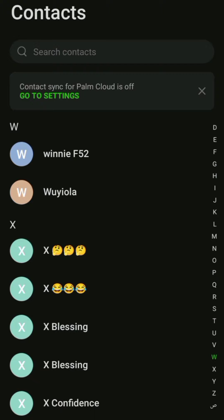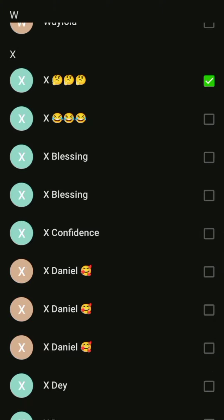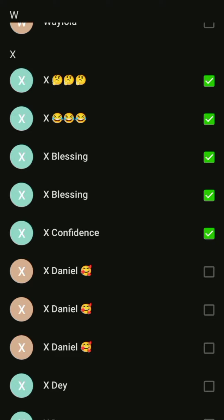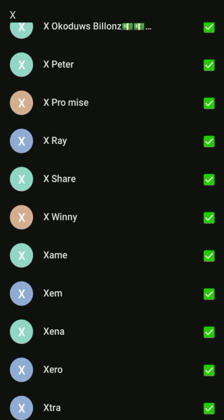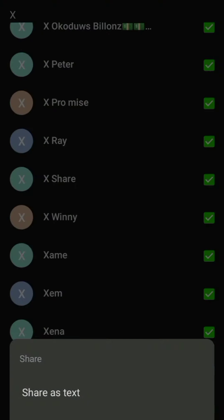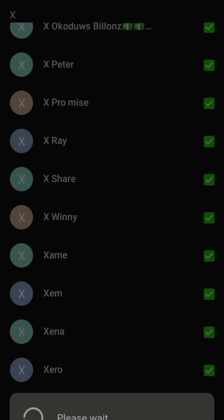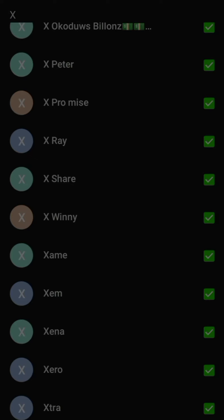So we are there already. I will just select. As you can see, some names repeat twice, so you just have to be careful and select only one. Only that, then share. Don't share as text, share as vCard. Share as vCard.